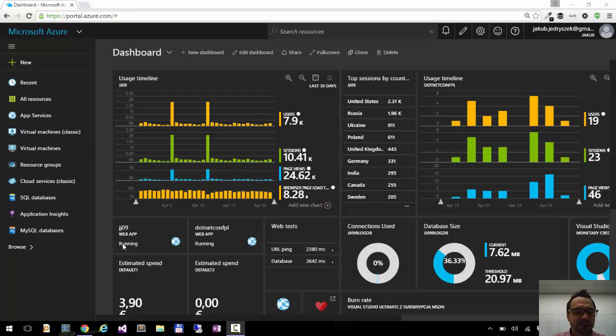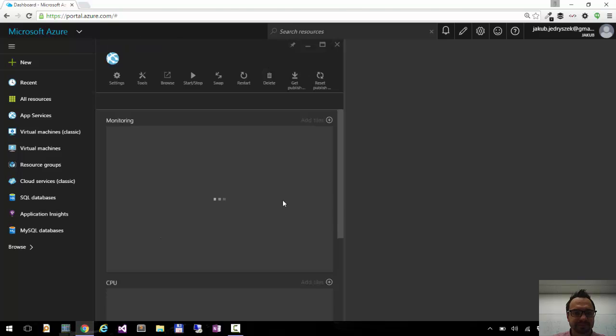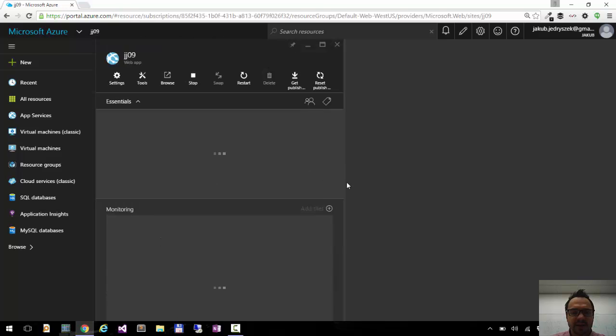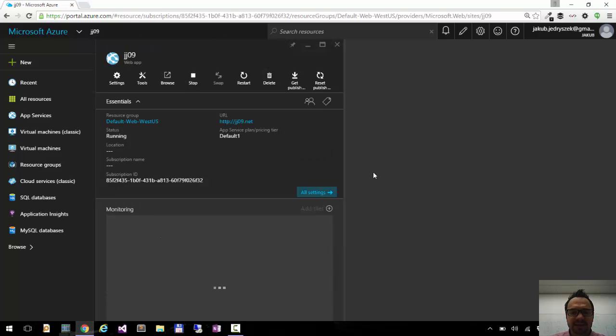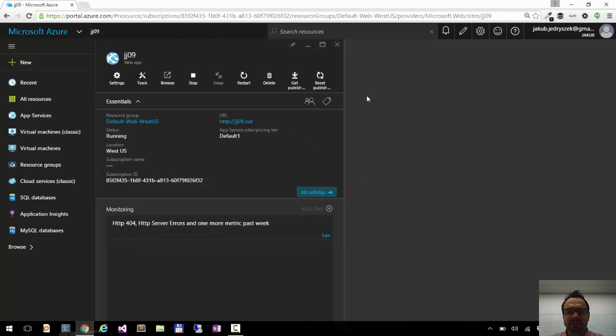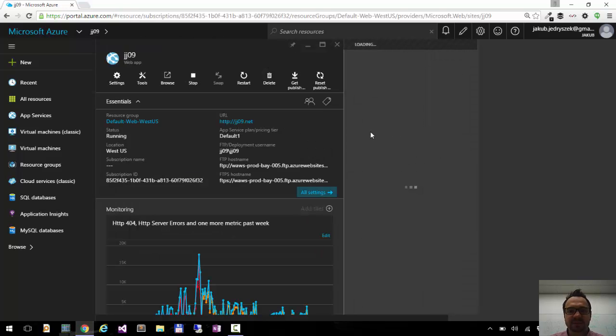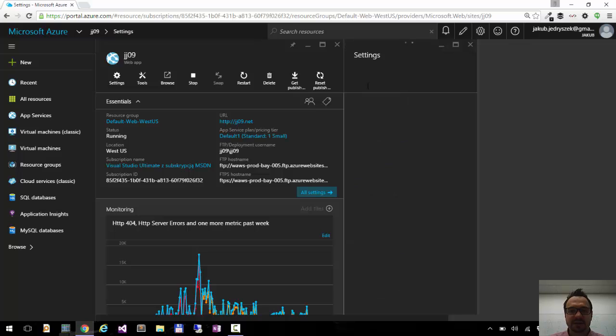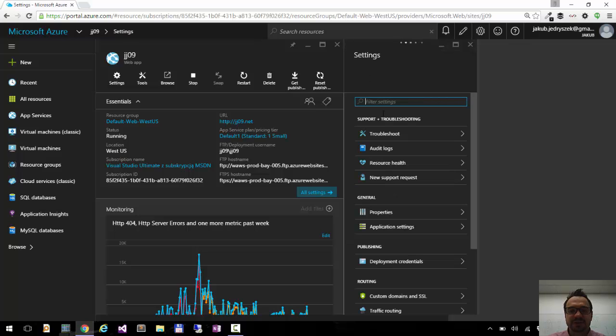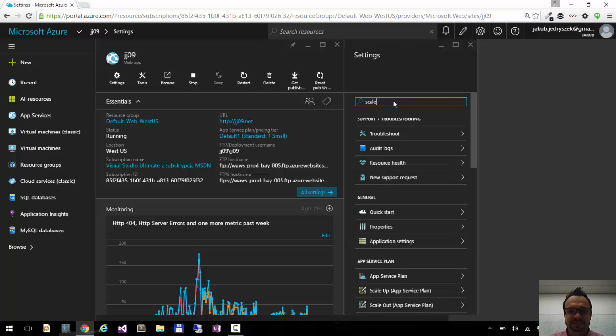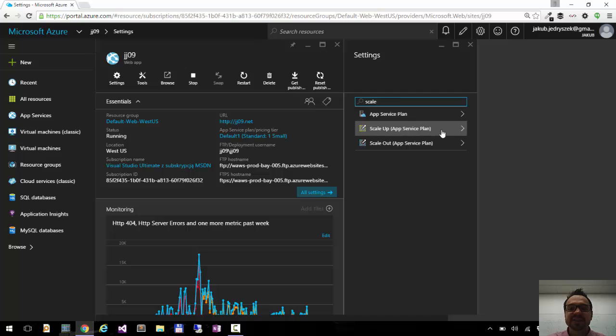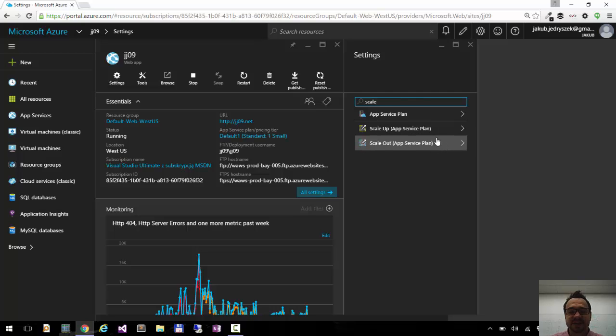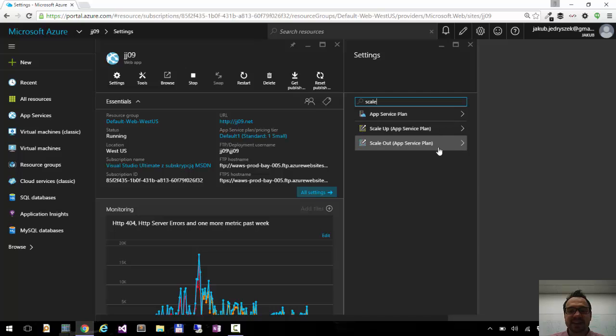I'll go to my JG09 web app, and in the settings blade, I will search for scale. Here you can see there are two ways to scale your website: you can either scale up or scale out.